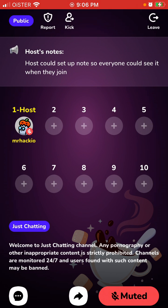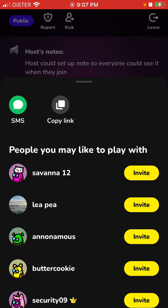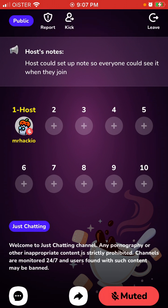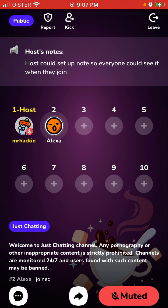There's the channel — you can kick someone out, you can invite someone, you can mute yourself. You can also share it or copy the link.